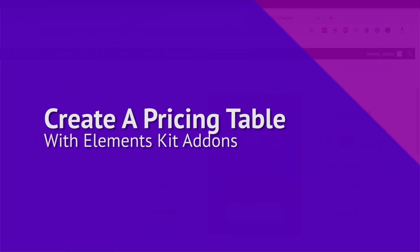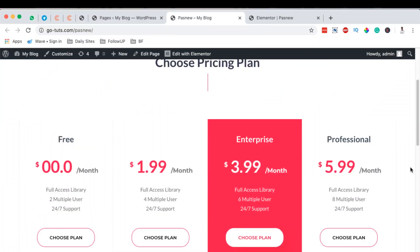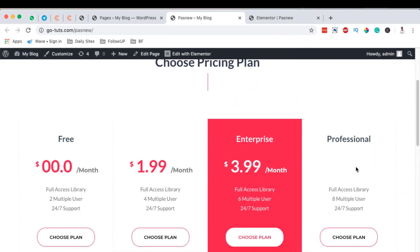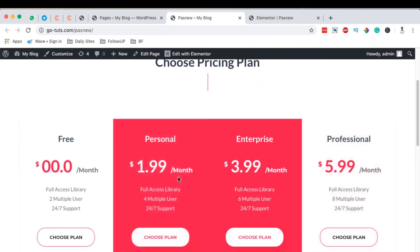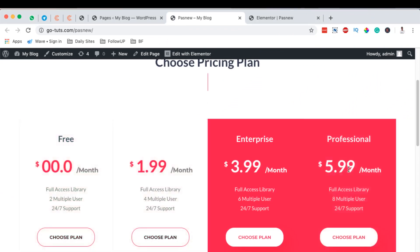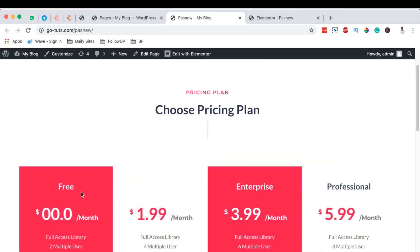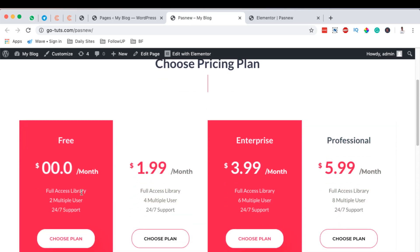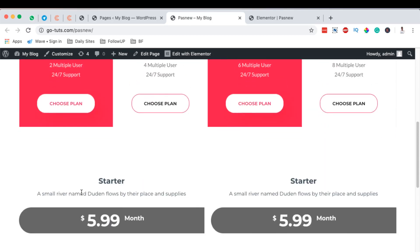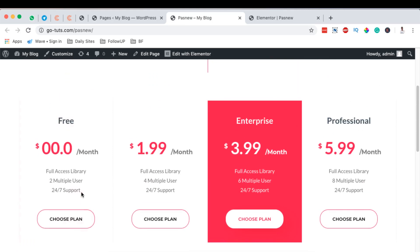Hello, happy people, Hamza here and welcome to this tutorial. In this video I'm going to show you how to add a pricing table just like this to your Elementor website for free, and I'm going to take you through every step on how you can style it up and suit your needs. Let's get started.